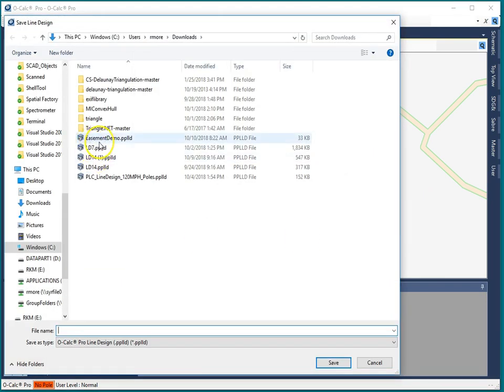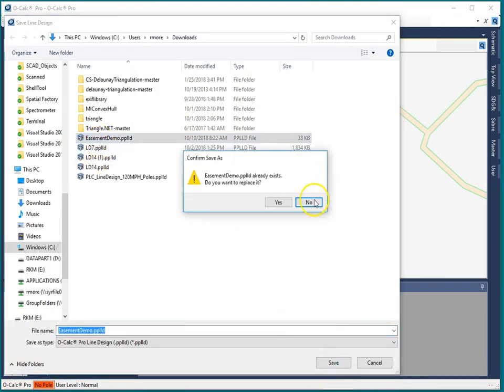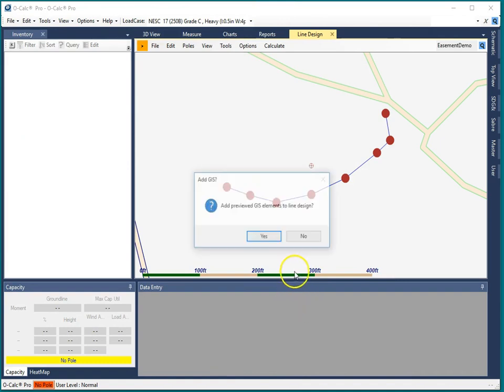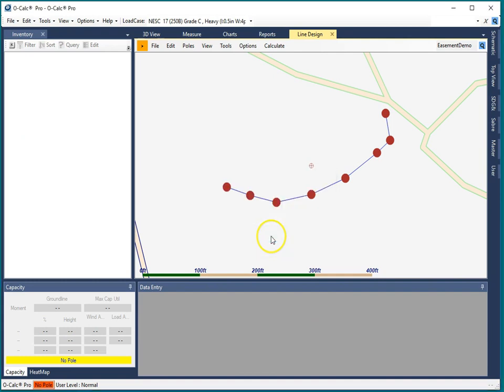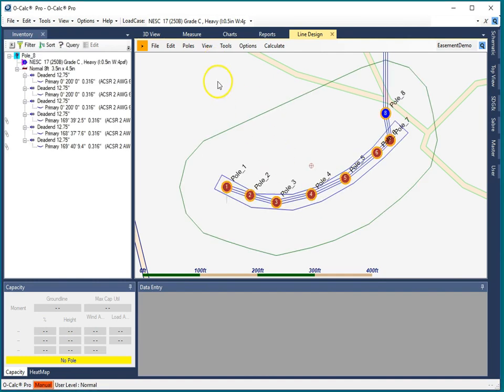Now it's going to pop up. I'm going to just overwrite this one I've done before. Yes. It's going to say hey would you like to add that GIS element that you were previously previewing to this line design. Yes I would. Okay it brings in the polygon.